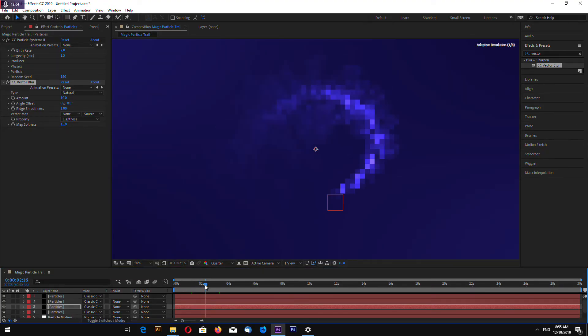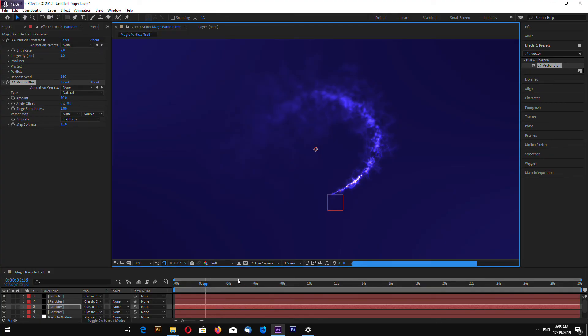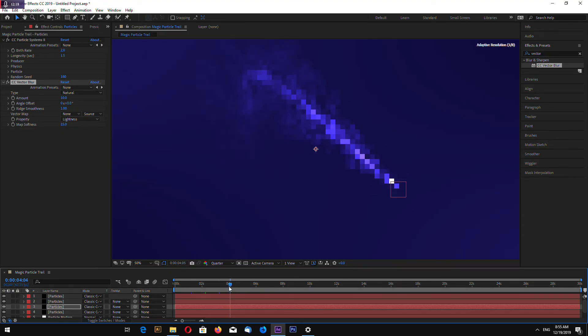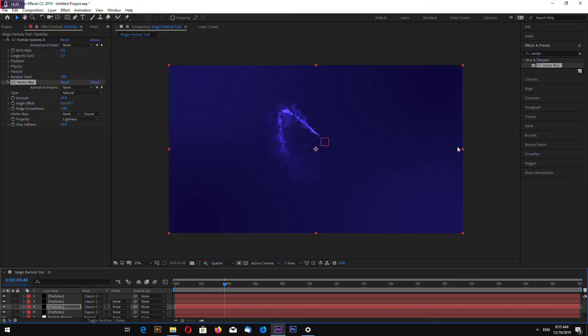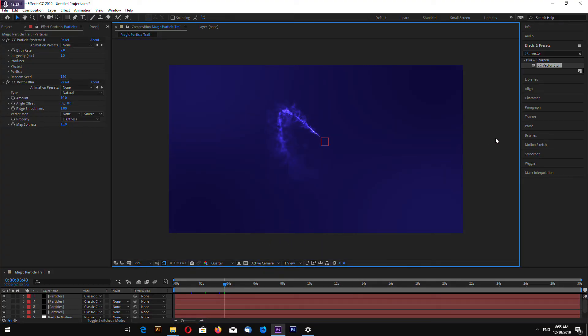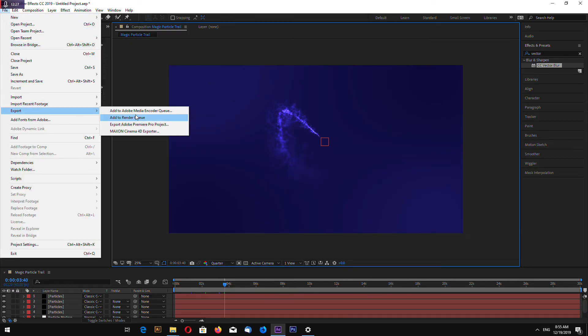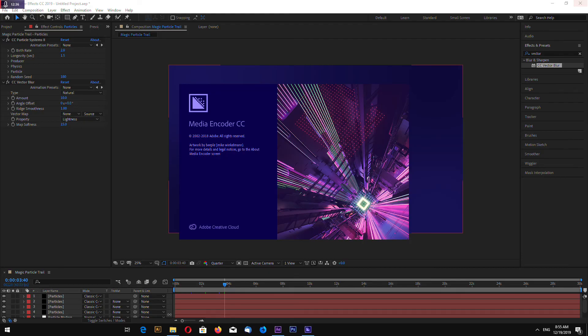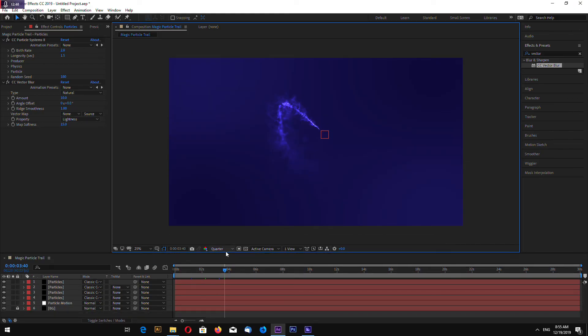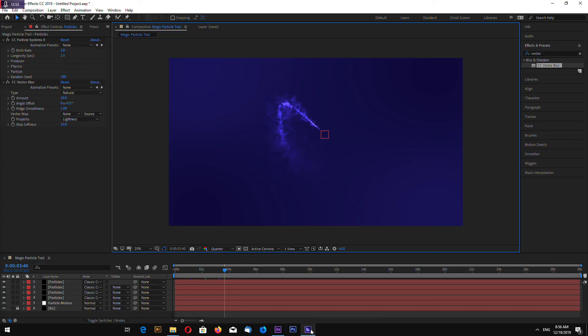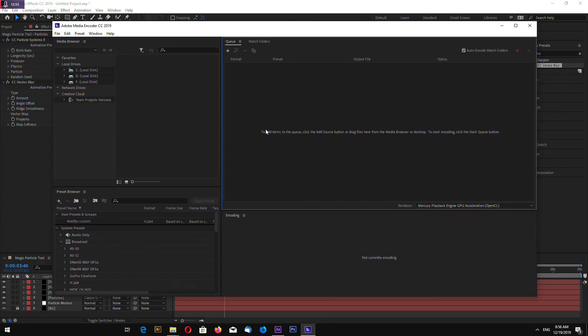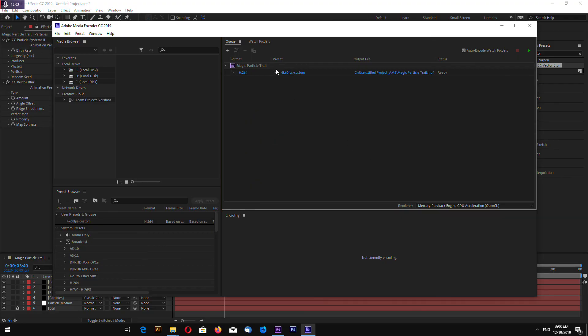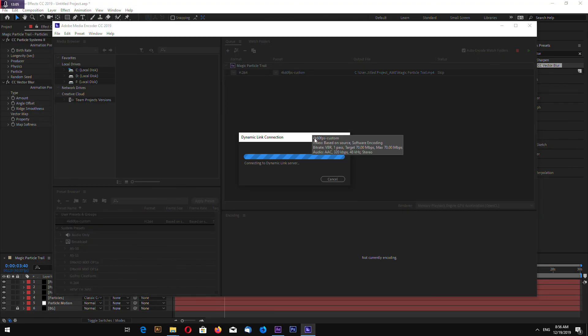Go to effects and presets and search for vector blur and drop the effect on the last created particle layer. Let's make 20%, for example 30%. Again select CC Vector Blur and drag on this layer. Also make 20%. And on this layer, let's make 10. And this already looks quite interesting with the vector blur effect added on the particle layer.